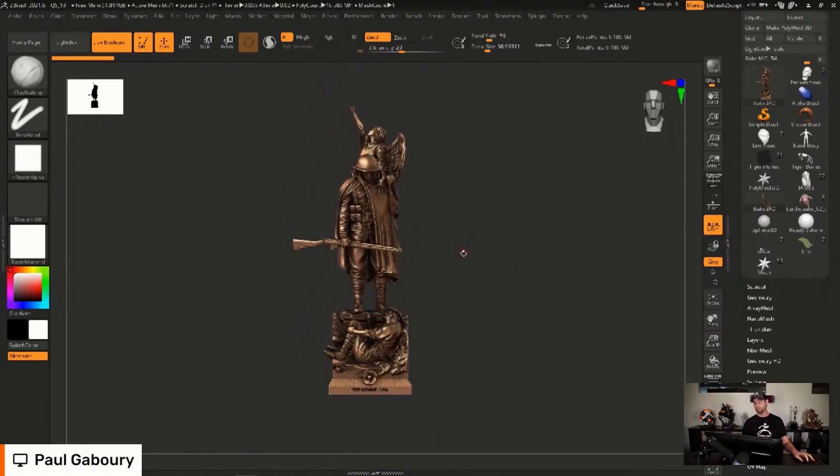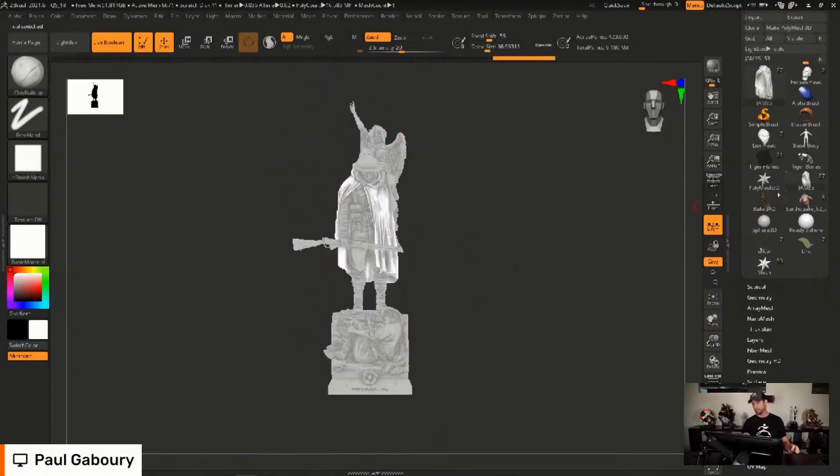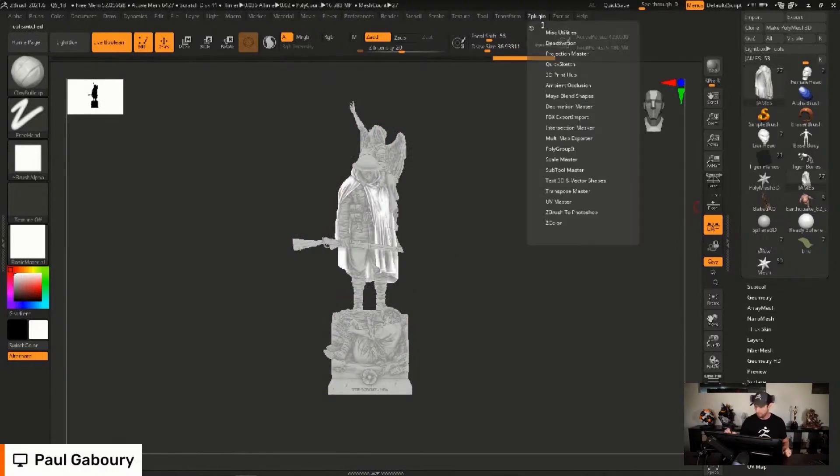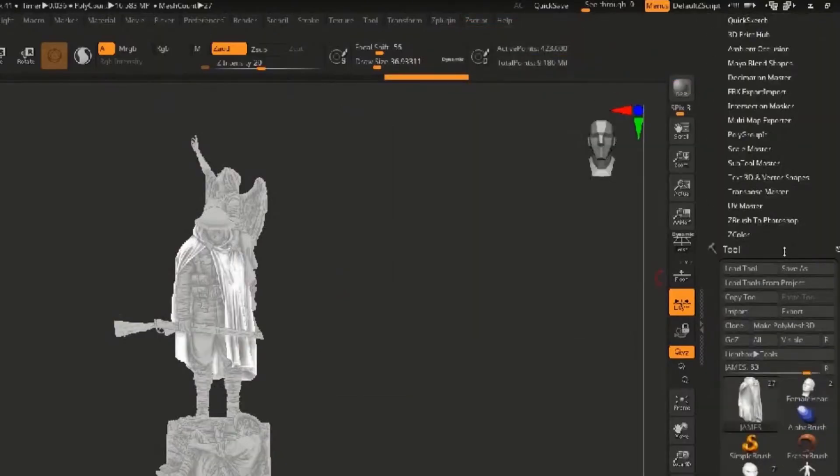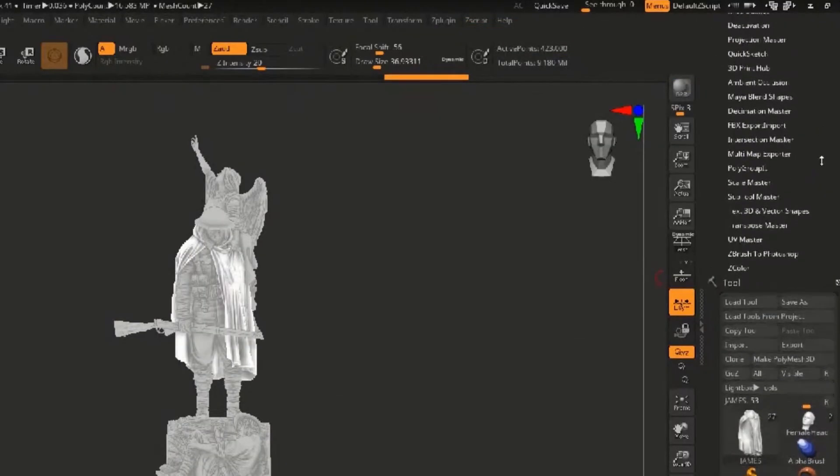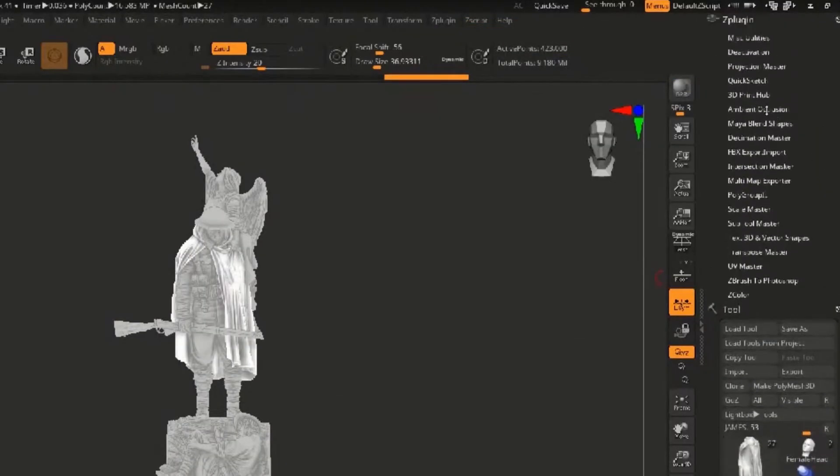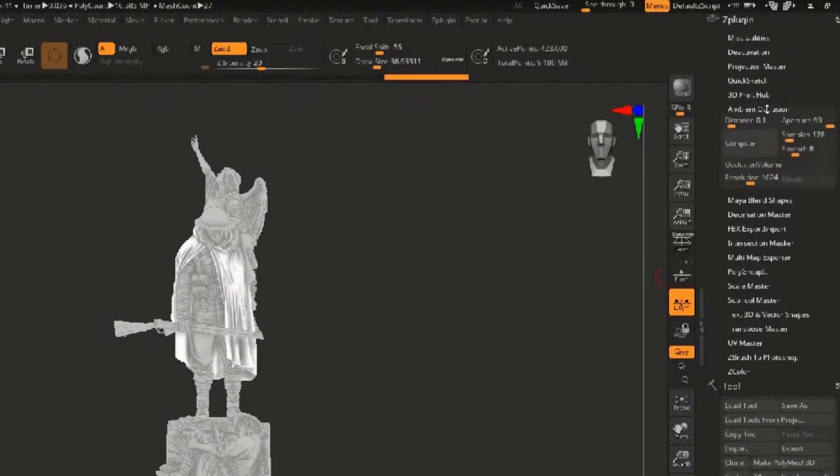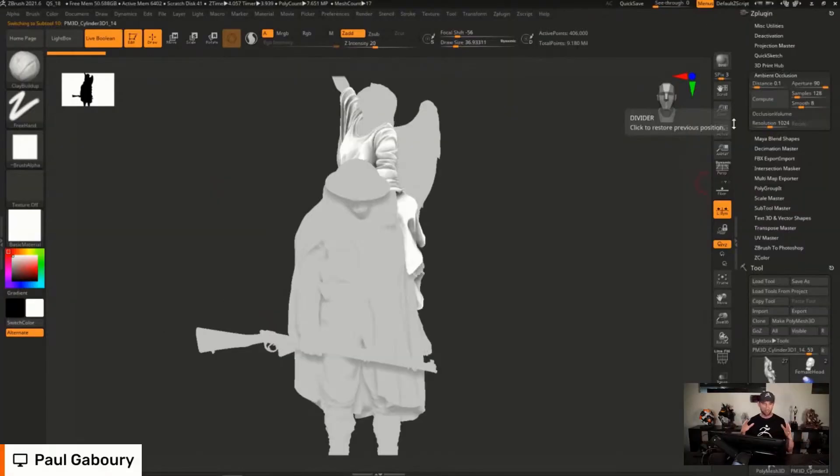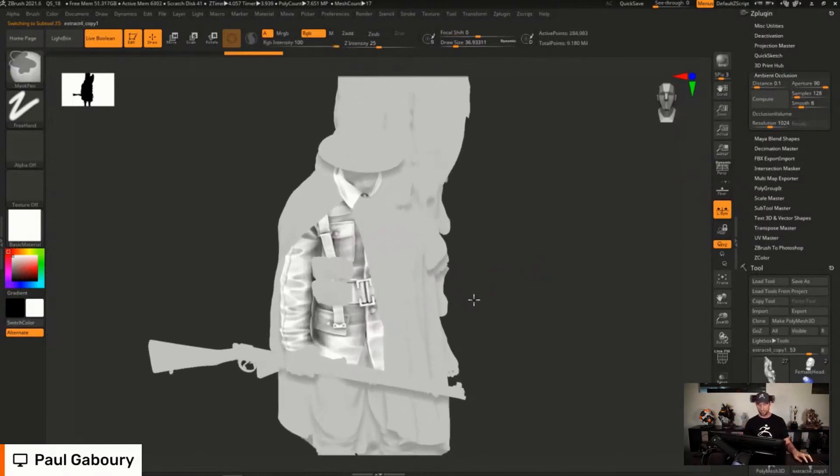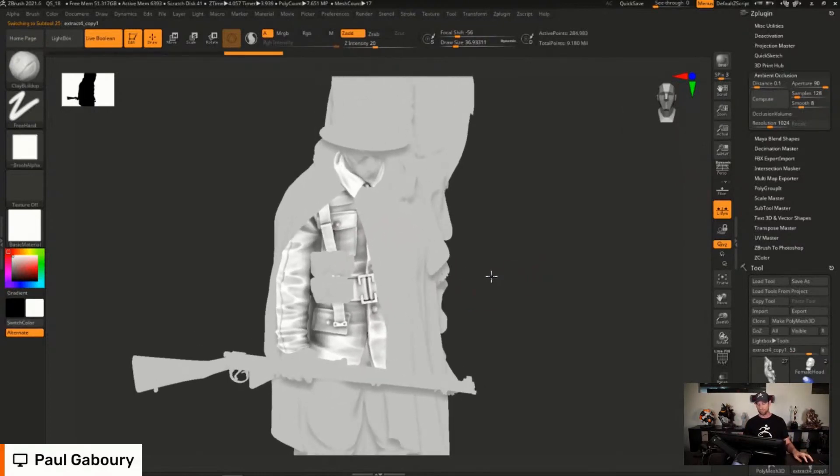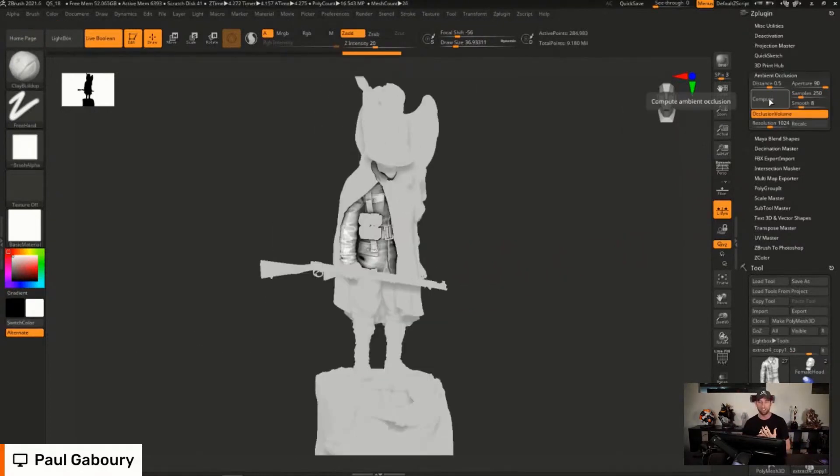Within the ZBrush plugin section there's an ambient occlusion menu set which deals with how you can compute things in terms of sampling, smoothness, distance, aperture, and also resolution. You can choose to recalculate these things and also compute for the entire subtools or simply compute for one subtool at a given time. The fact that this has a ray tracing feature attached to it just simply makes it way easier.